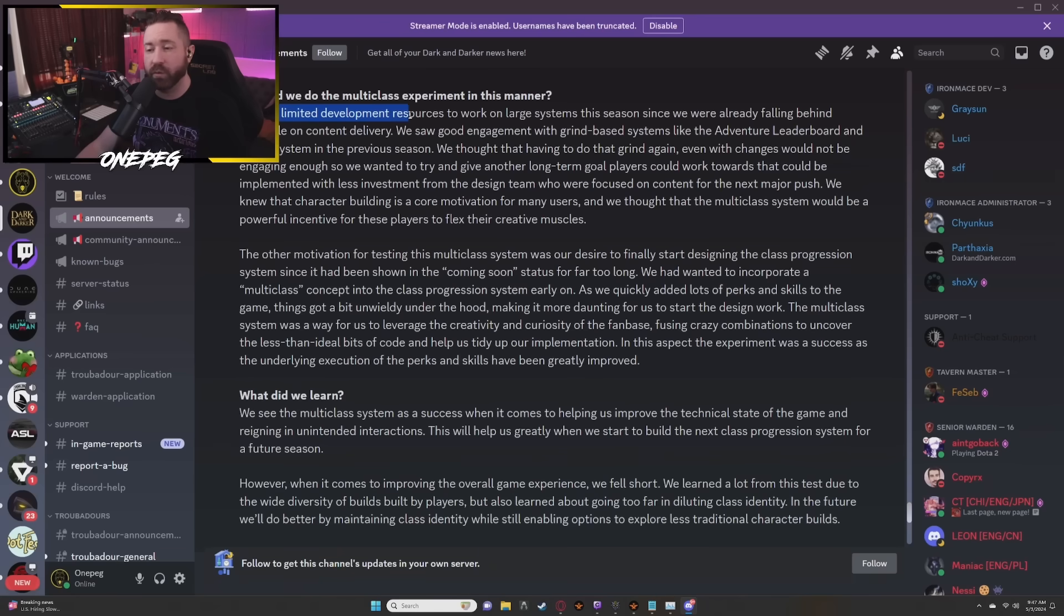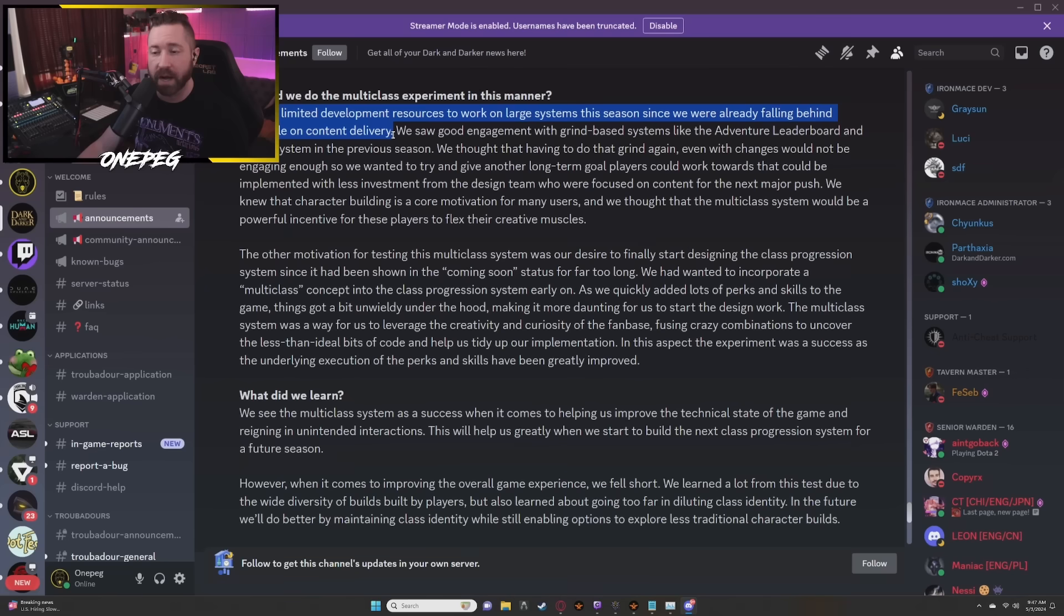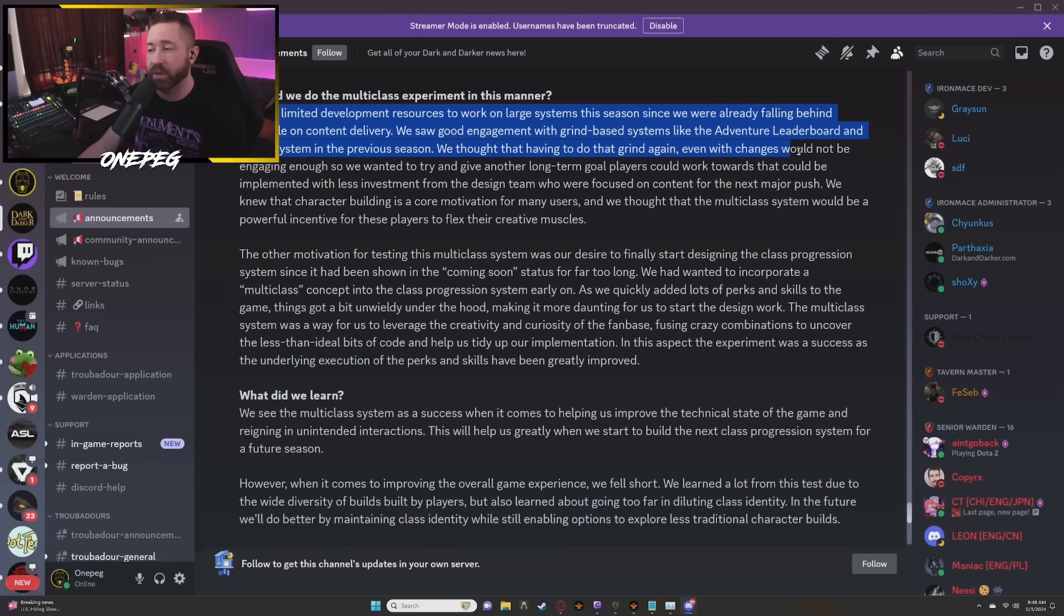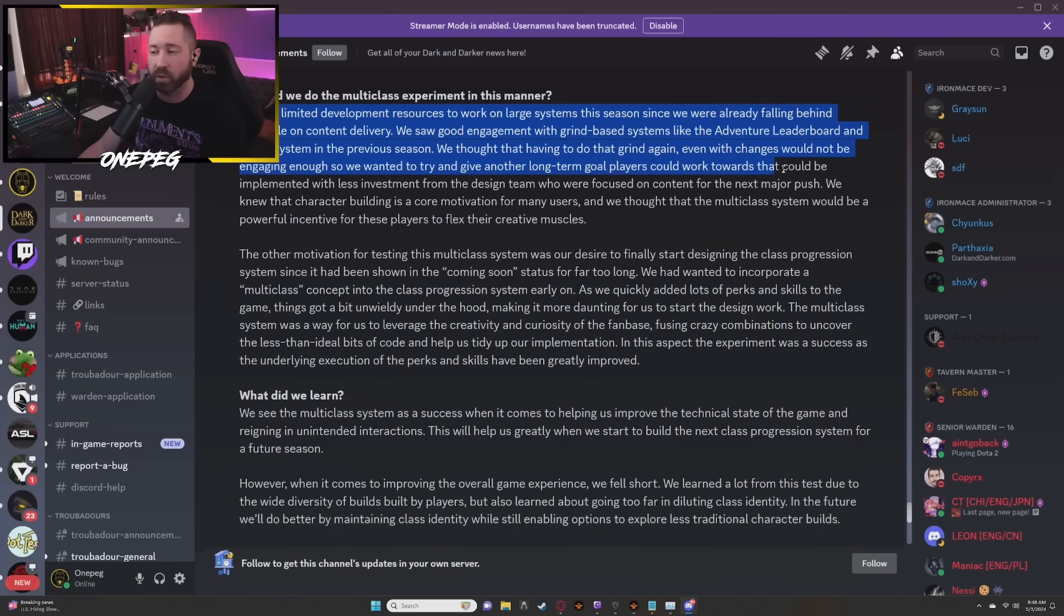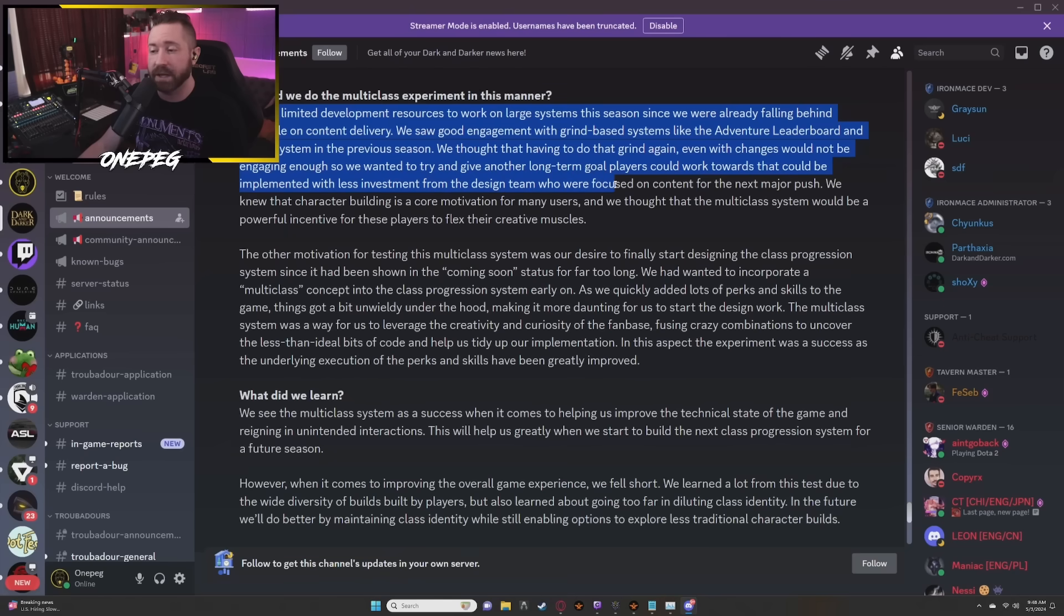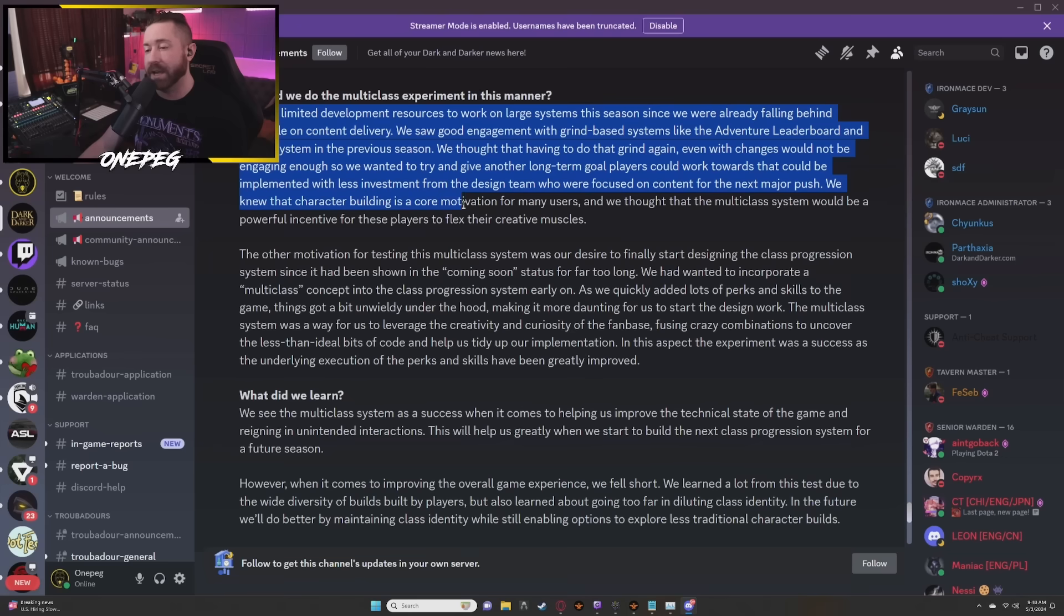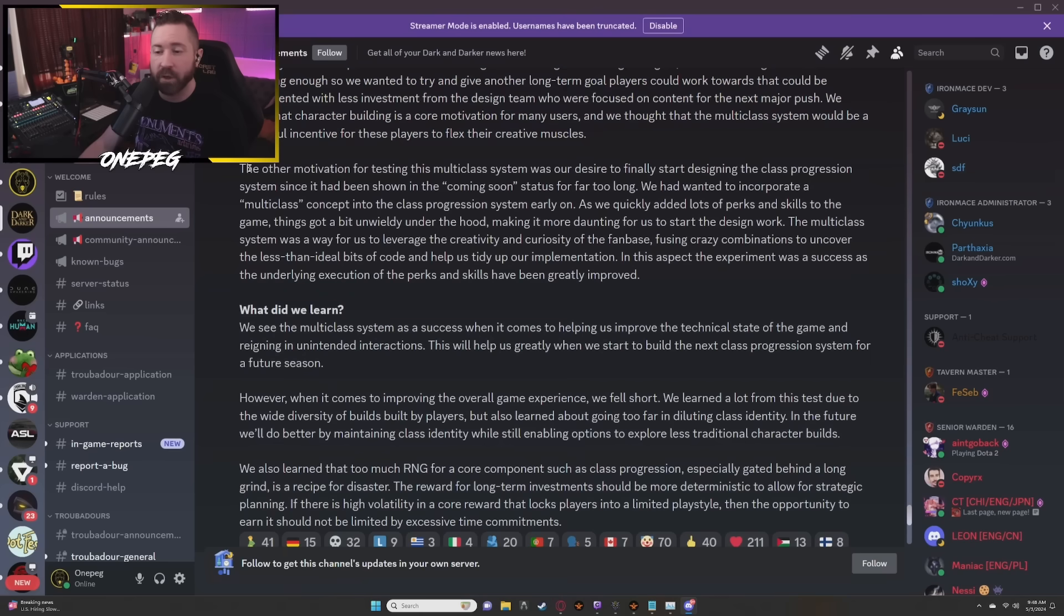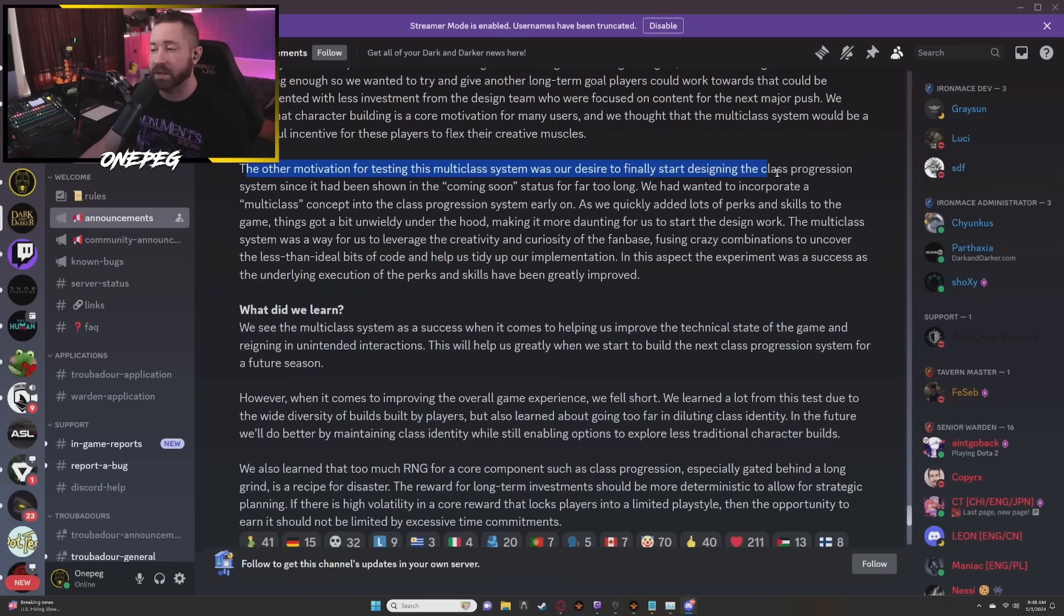We had limited development resources to work on large systems this season since we were already falling behind schedule on content delivery. We saw good engagement with grind-based systems like the adventure leaderboard and quest system in the previous season. We thought that having to do that grind again even with the changes would not be engaging enough, so wanted to try and give it another long-term goal players could work toward. We knew that character building is a core motivation for many users. We thought that the multi-class system would be a powerful incentive for those players to flex their creative muscles.